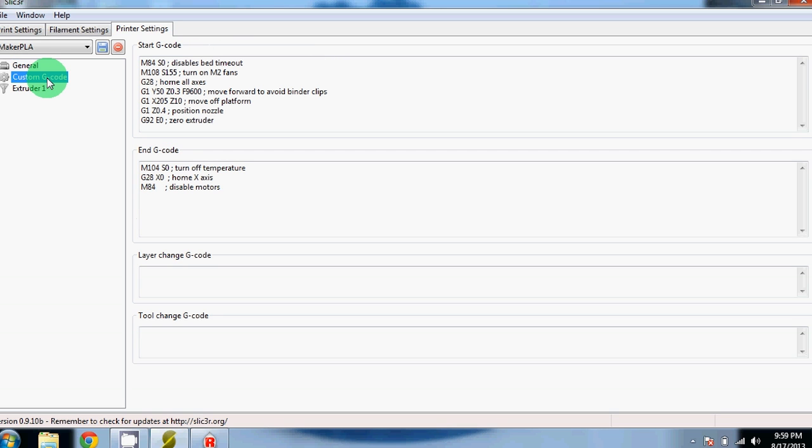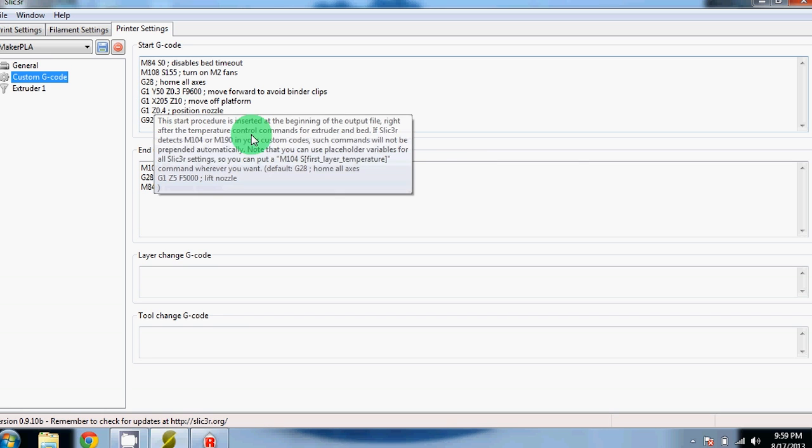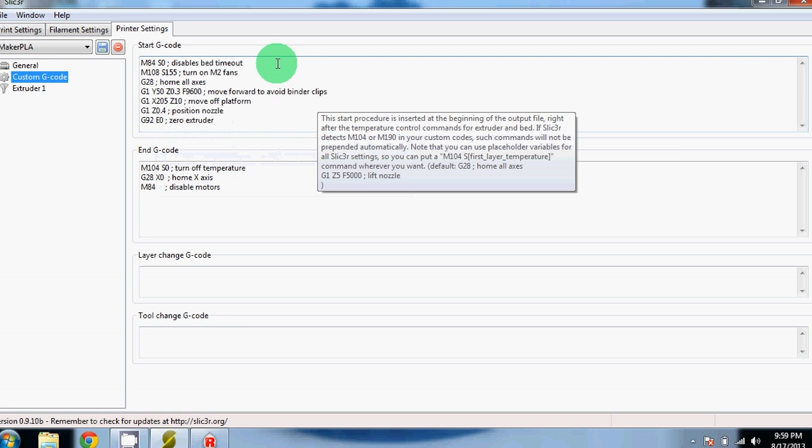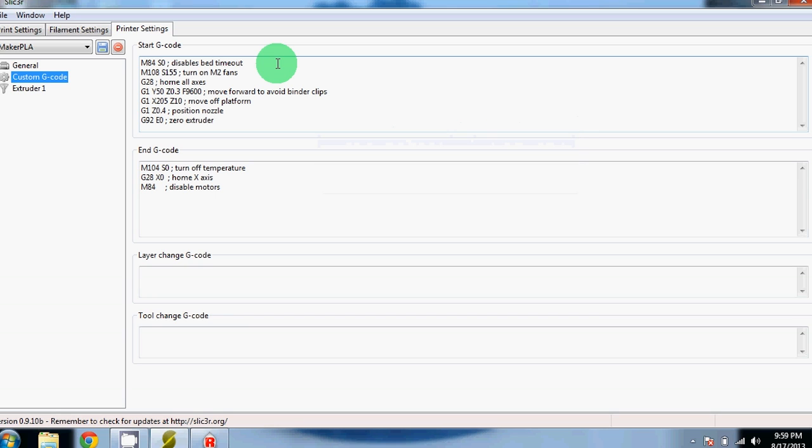Next is custom G-code. All we've changed is the start G-code. We have it set so the bed does not time out and fall down after a certain amount of time. It will stay up, except for when given a command to move, and then we have it set so the extruder moves forward and around the binder clips, then extrudes some plastic before beginning the print to make sure that everything is working fine.